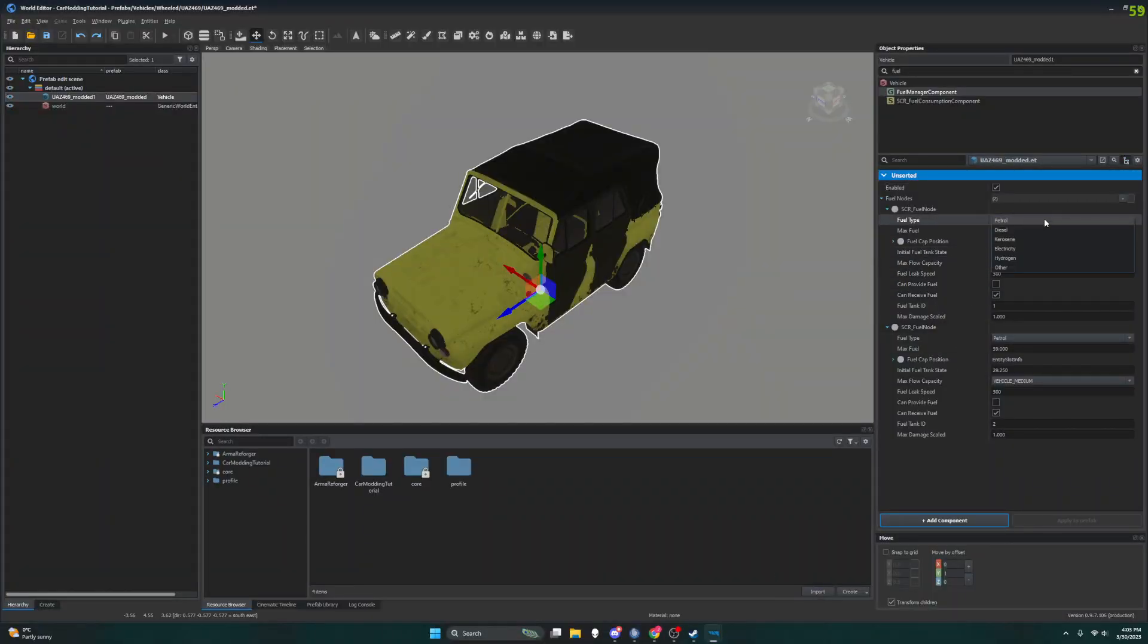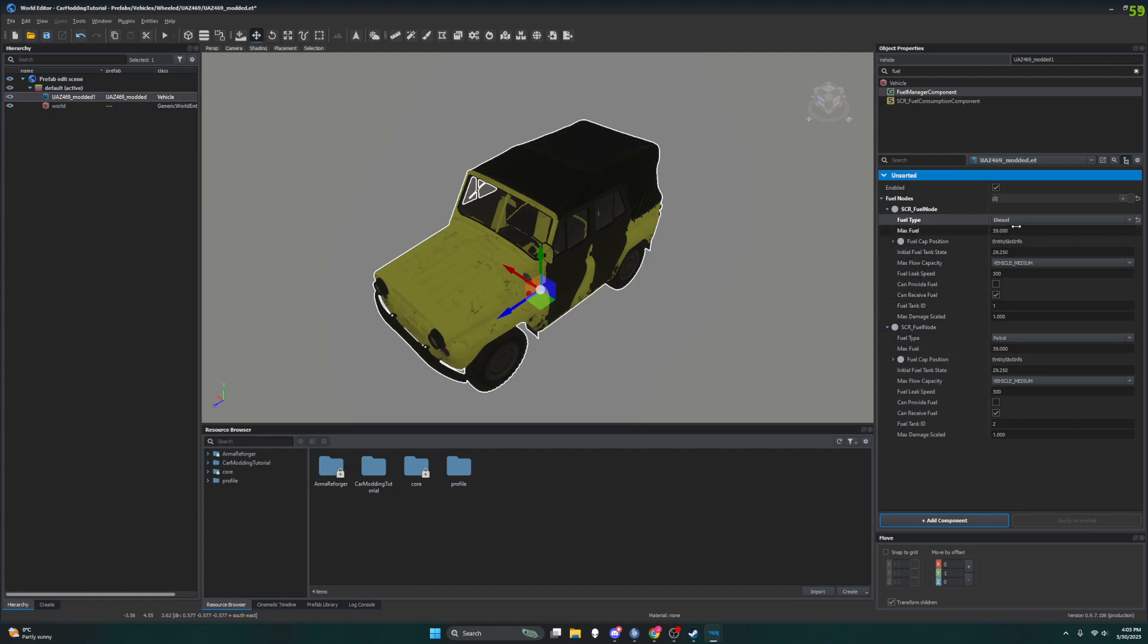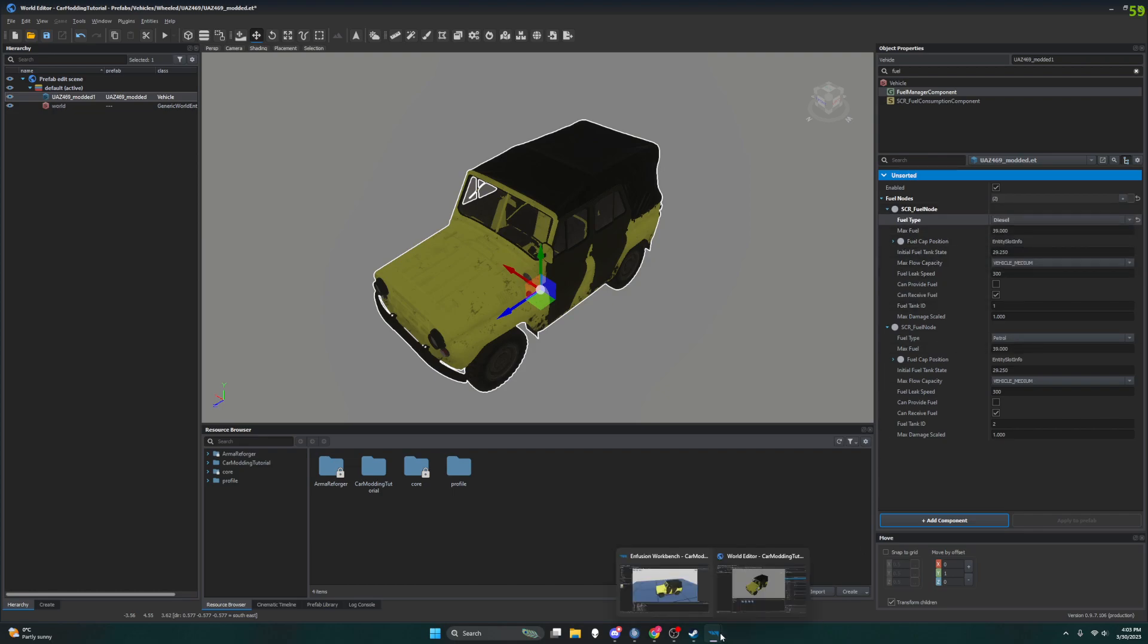Let's do the first one diesel. Did that change anything else with it? I kind of didn't see. I'm gonna go, no, it looks like everything stays the same, just change the fuel type.